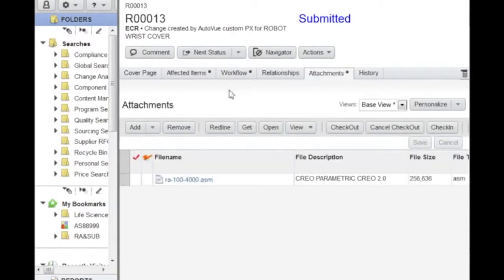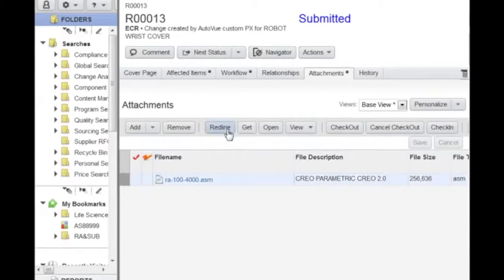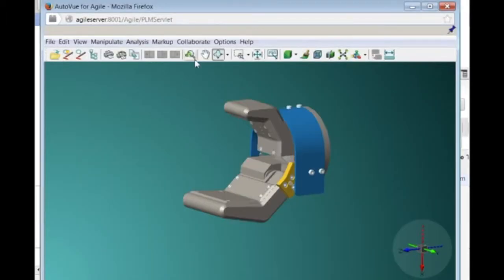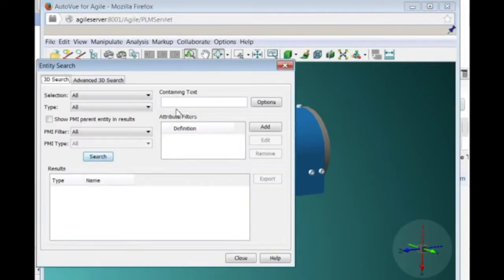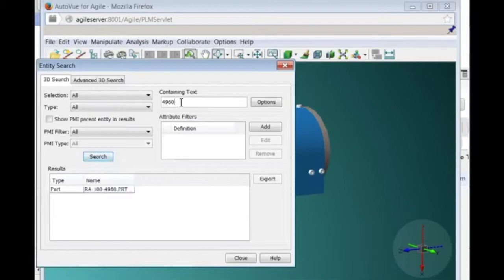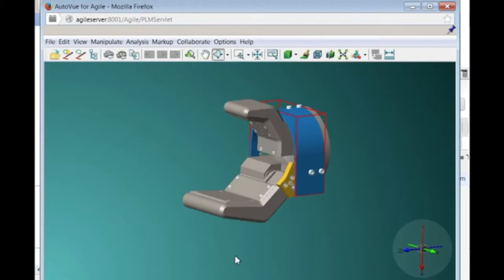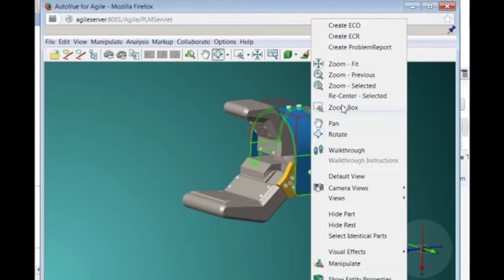He selects the CAD assembly file and uses the redline button to be able to use AutoView's markups to add comments of the needed modifications in the context of the model itself. Dan uses the entity search tool to properly identify the wrist cover affected part. It gets highlighted on the model within a red bounding box.